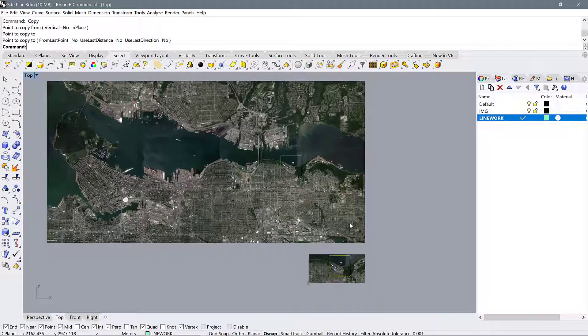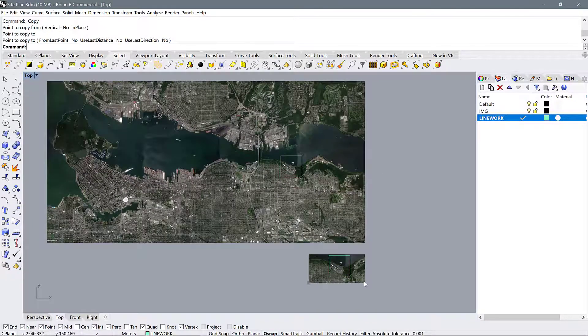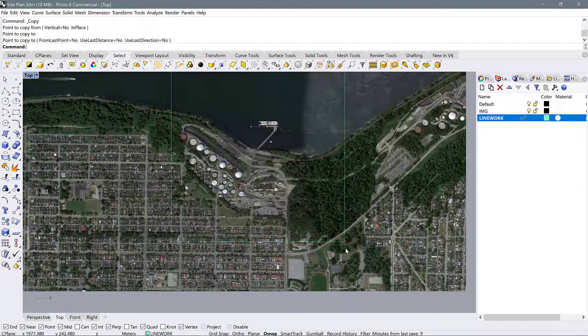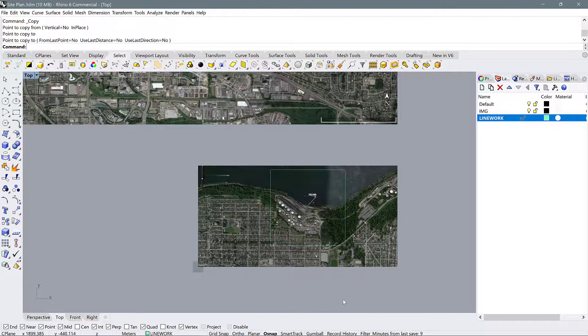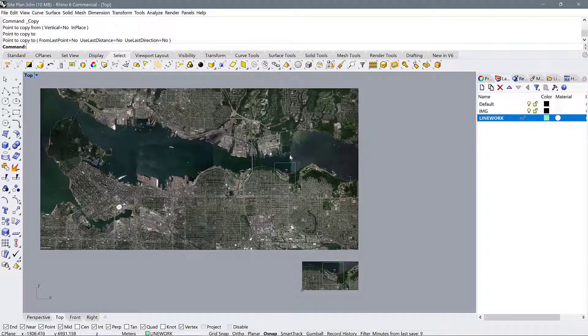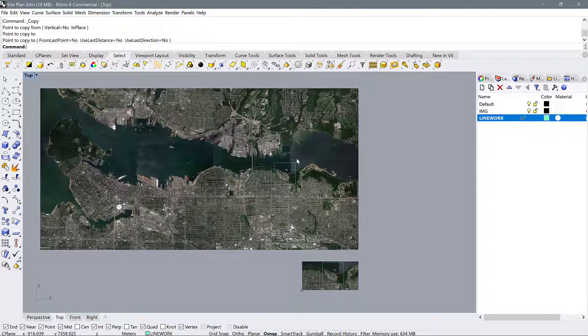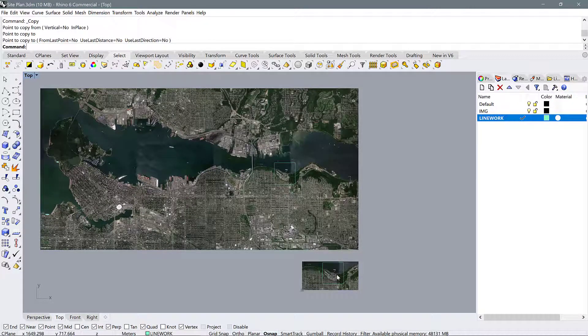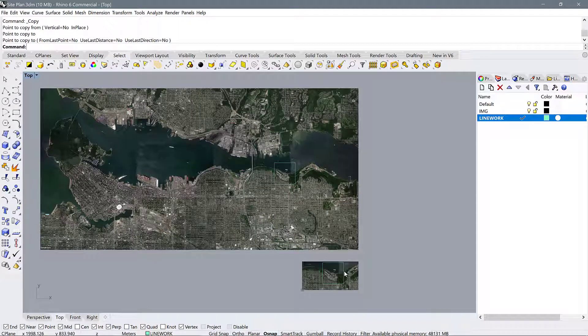So now we have a close-in view of our map, and then we also have this further out context view, and both of them have the site located with the one kilometer square.